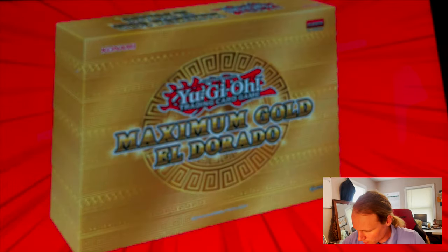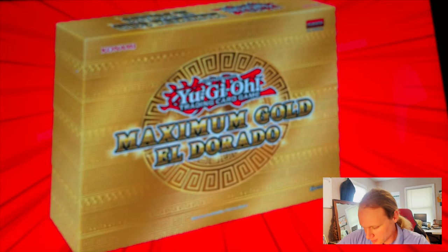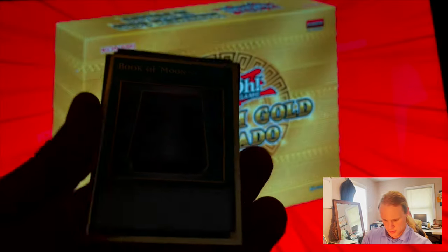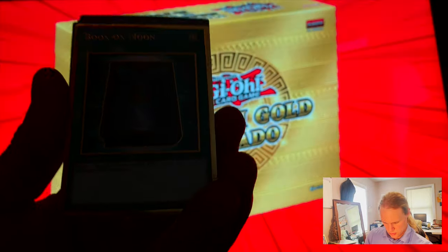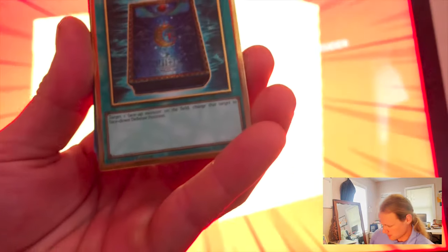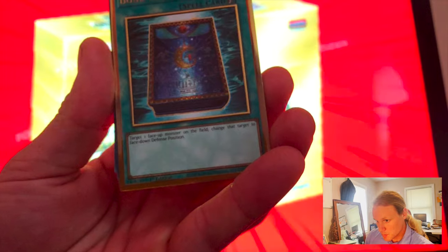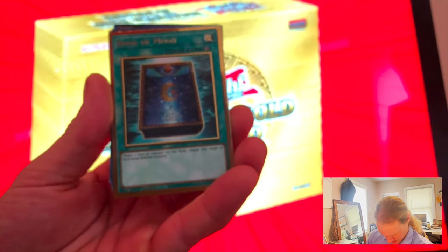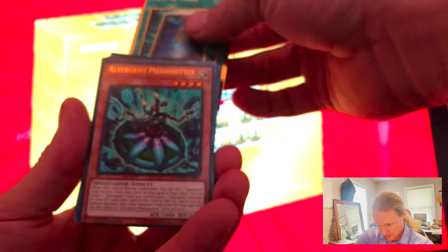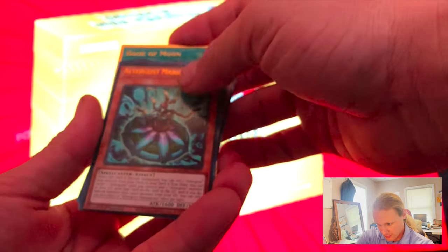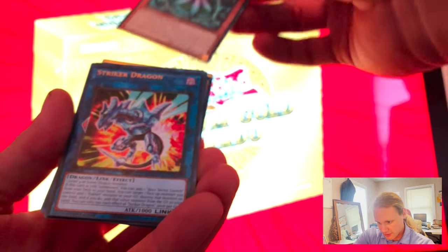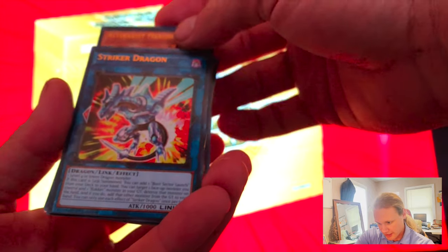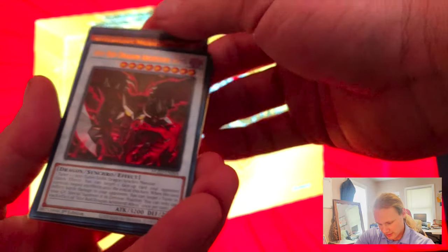Awesome pull, first edition, beautiful. Okay, back to pulling. Book of Moon, Altergeist Marionetter, Striker Dragon. Yeah, so that's the first pack. Wow, yes! I've been wanting to pull this guys, awesome.